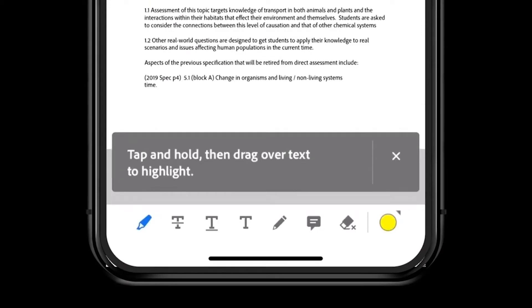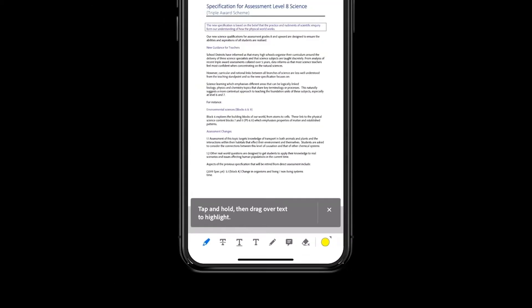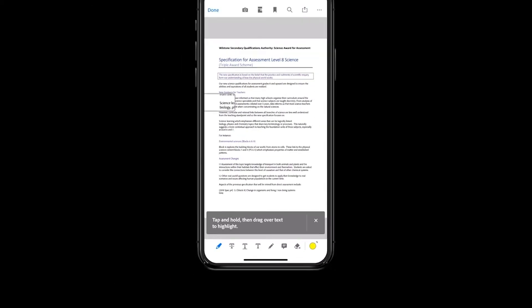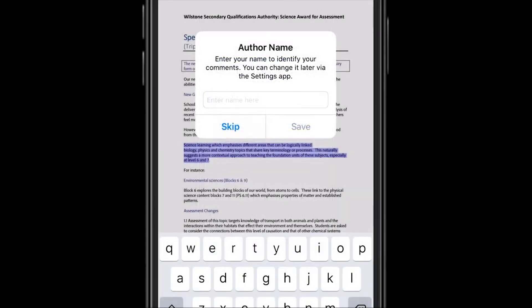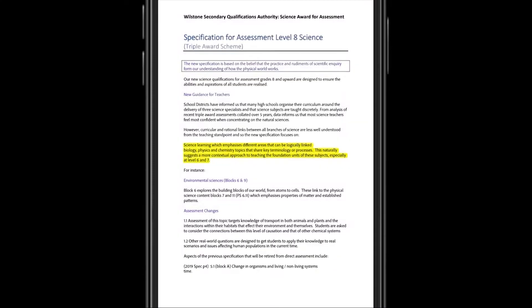To use highlighting, tap and hold and then drag over the text you want to highlight. Acrobat may ask you to provide an author name for your comments, which in this case would be useful if the teacher wanted to share this PDF and her annotations later with a colleague.